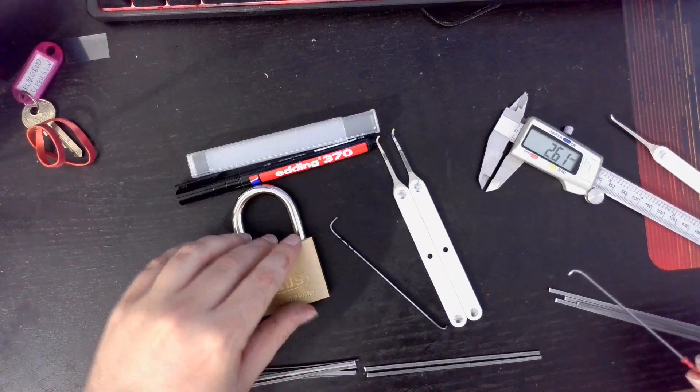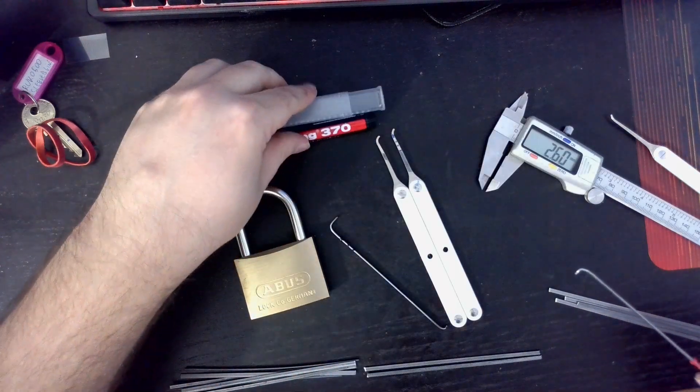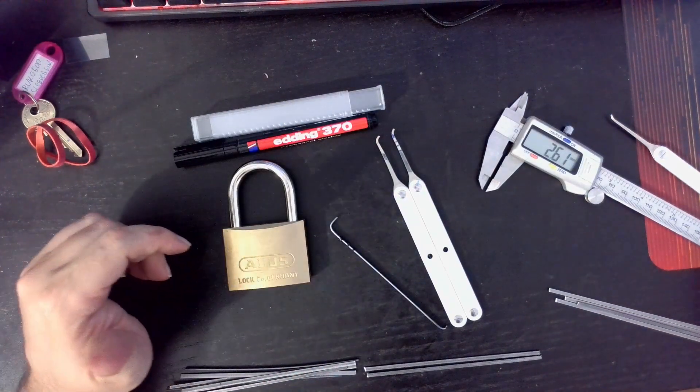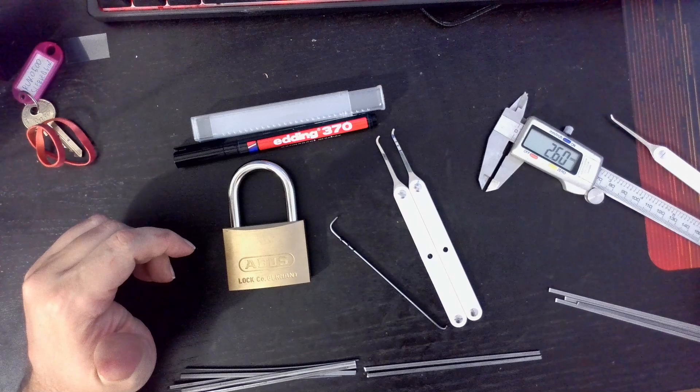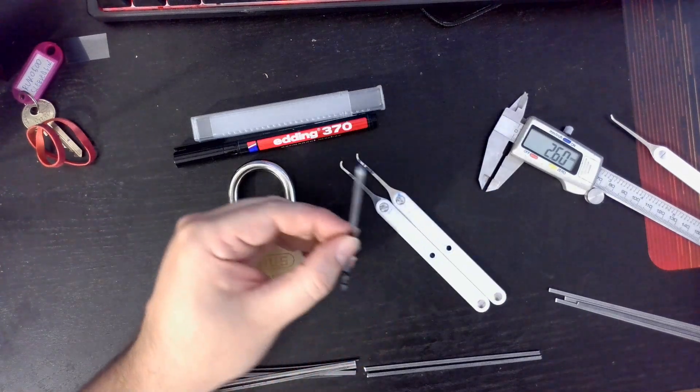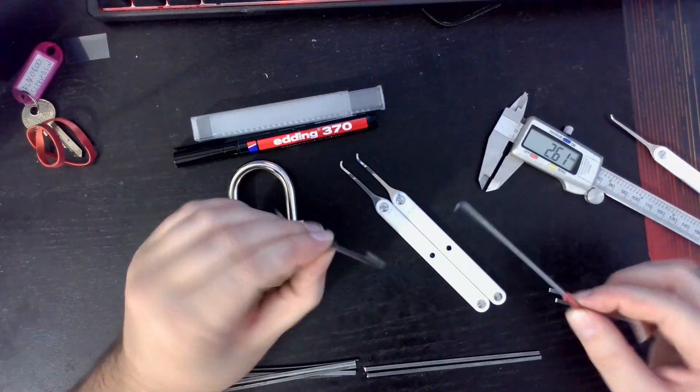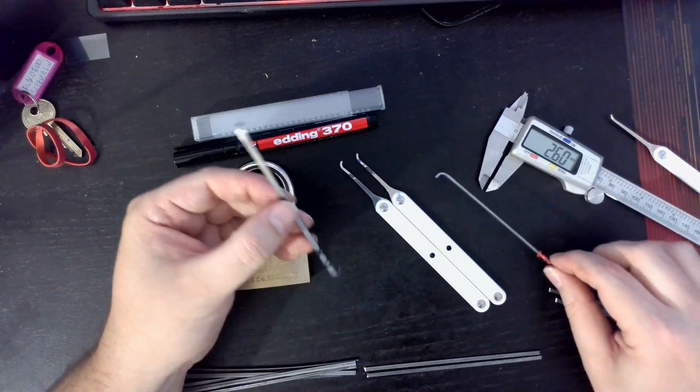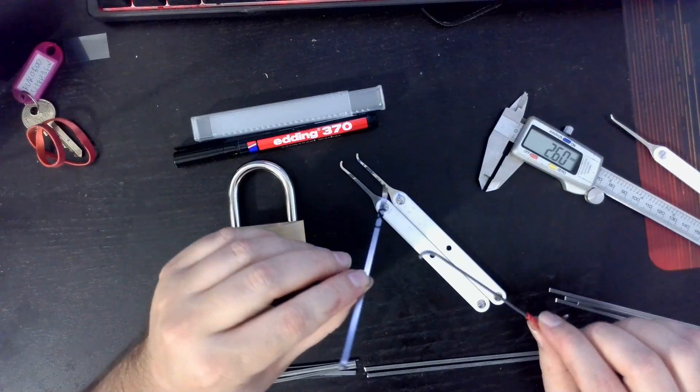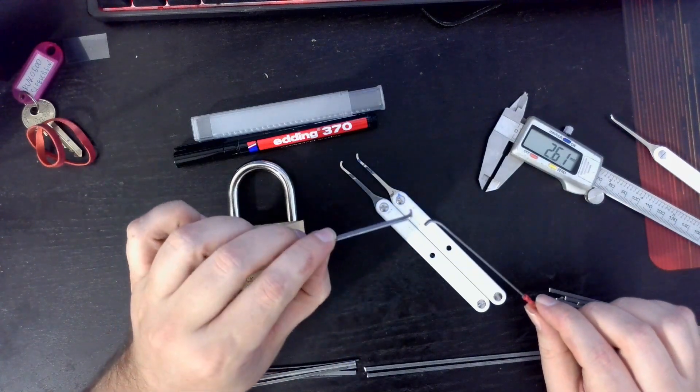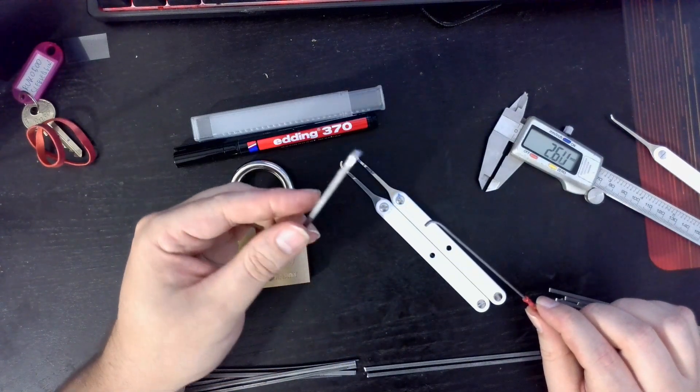so car windshield wipers. But yeah, very good metal, easy to work with. All you have to do is just use two pliers to bend the metal.